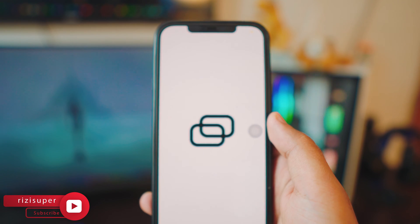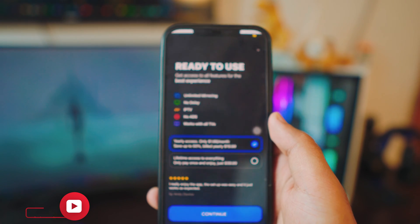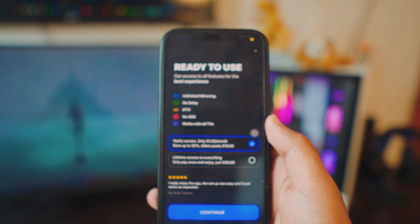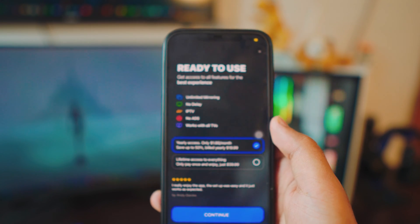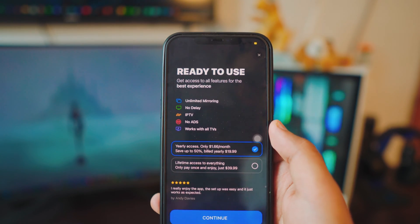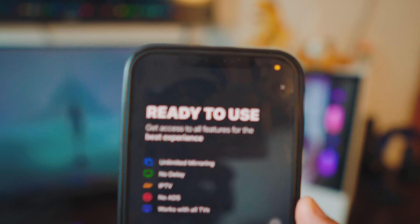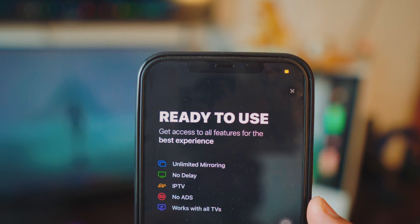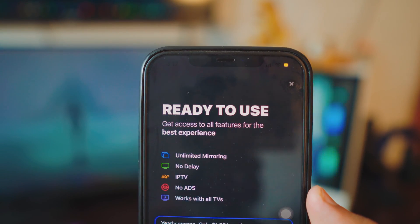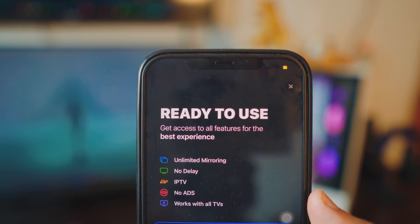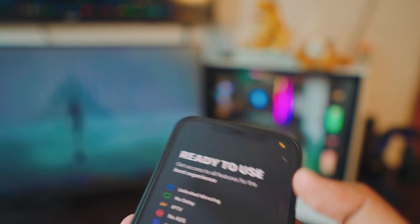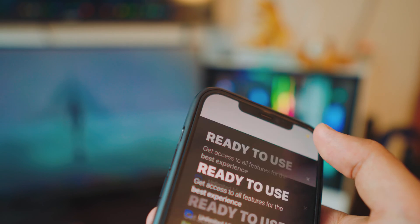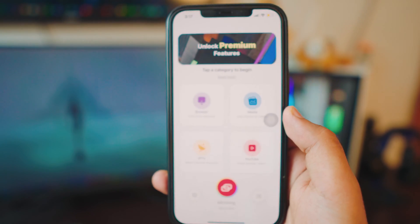Once you open the app, it's going to ask you to buy it. But if you look closer at the top right corner, you can escape the purchase screen — just tap that to dismiss it.